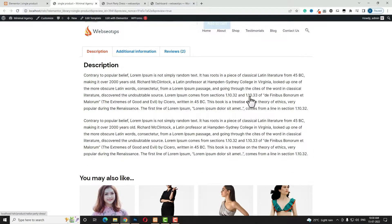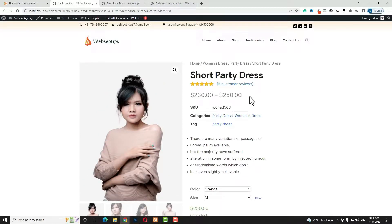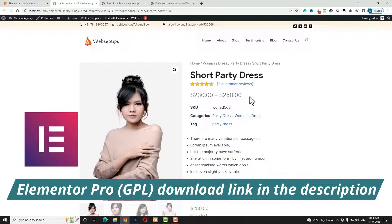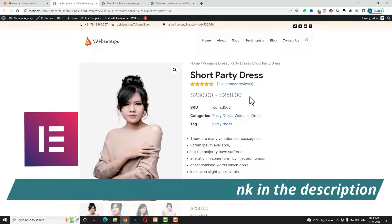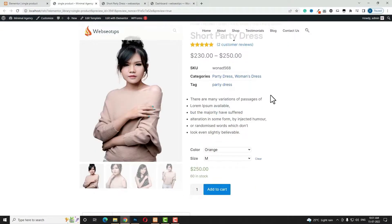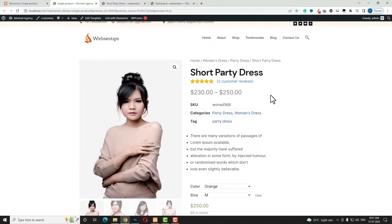I am going to use Elementor page builder pro version. Don't worry, I will give the download link of Elementor Pro in the video description. From there you can get Elementor Pro free of cost — it is totally GPL licensed, so you can use it without any worry on your website. Let me give you a brief review of the single product page template I am going to create in this video tutorial.